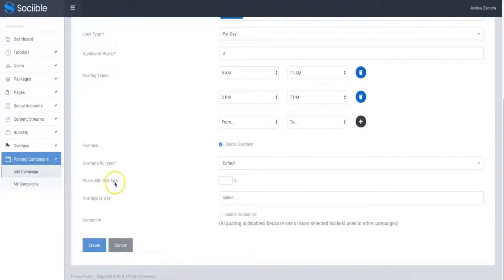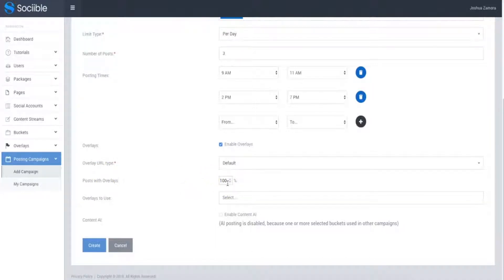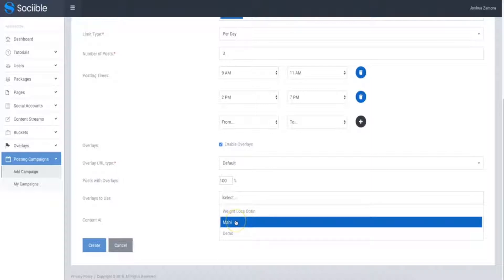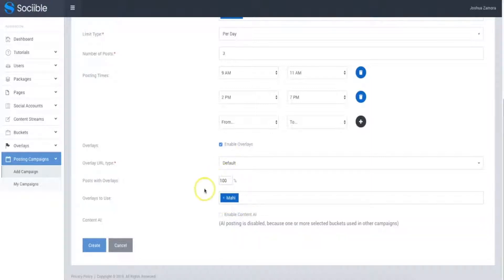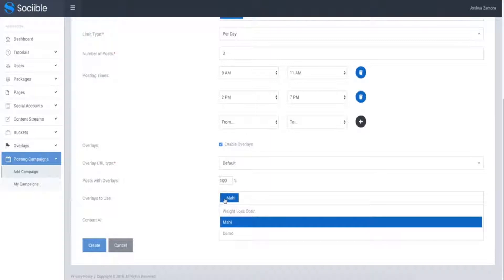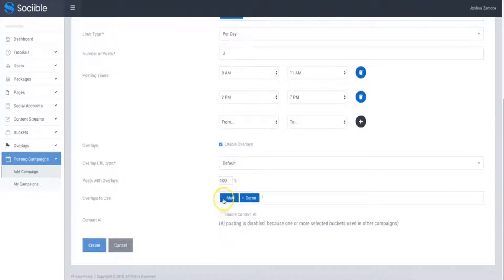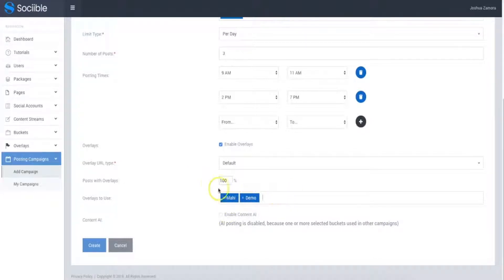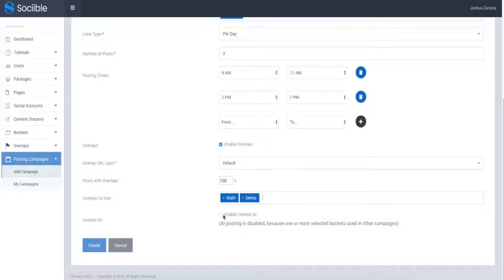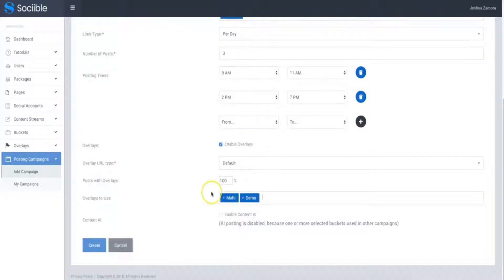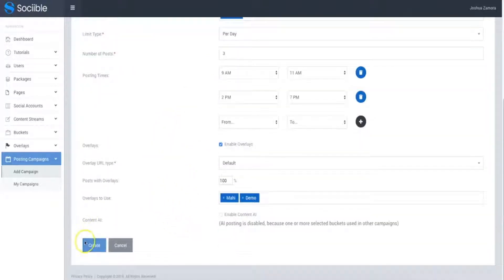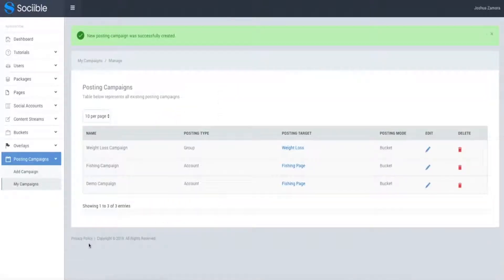So this also gives you the opportunity to control how many of your posts show up with overlays. If you want to do 100%, go ahead and do 100%. Some people may want to just have some have overlays and some not. This gives you that option. The overlays to use, I'm going to go ahead and use the Mahi one, which is the one that I showed you previously. But you can go ahead and use the demo one as well, which is the one that I selected. And you can go ahead and have as many overlays used and then Sociable will rotate through them and show them at random. Now here, we also have a content AI. Make sure you pay attention to this as well because this is going to be another upsell where you'll be able to enable our content AI system, which will self-optimize these different posts and do some very, very cool things. Make sure you pay attention to that once you get to there. But once I'm done doing all of that, I just hit create and that's it.